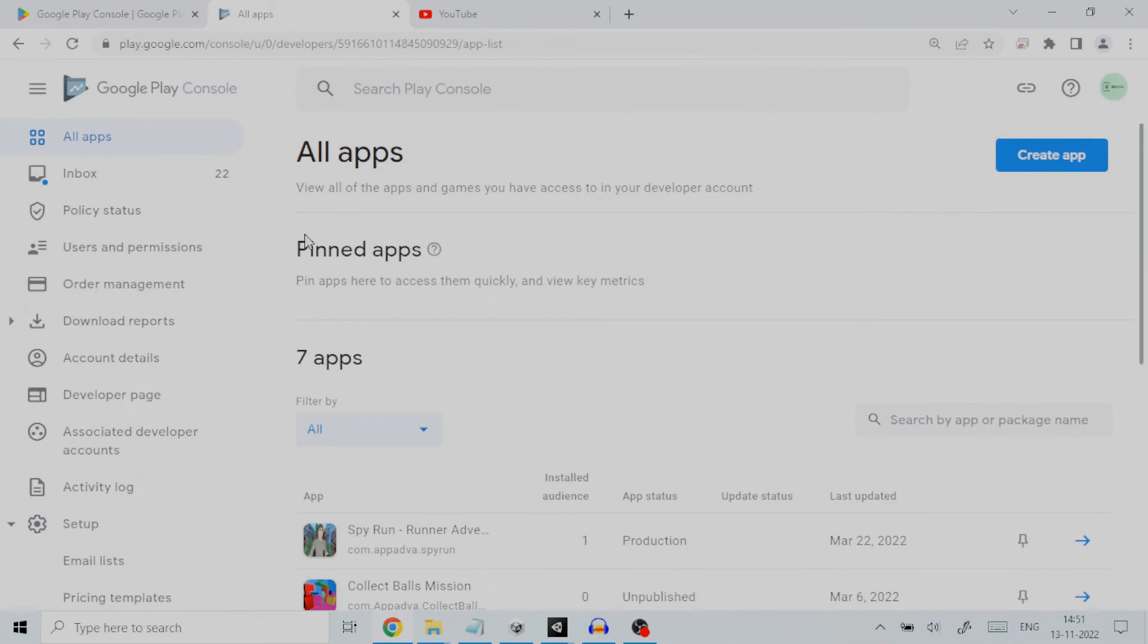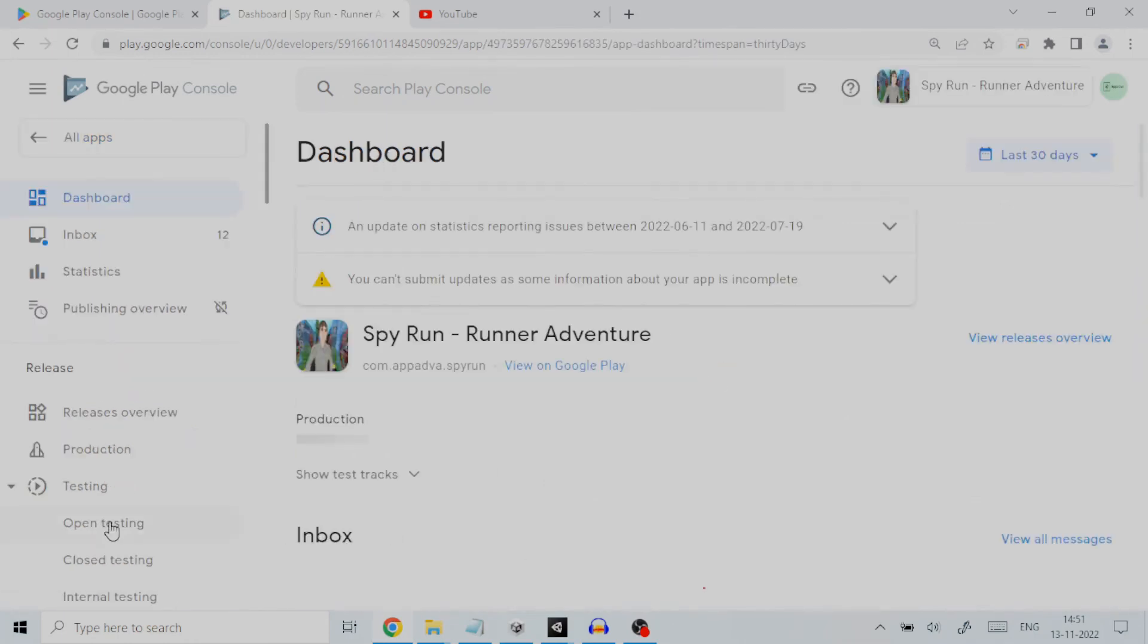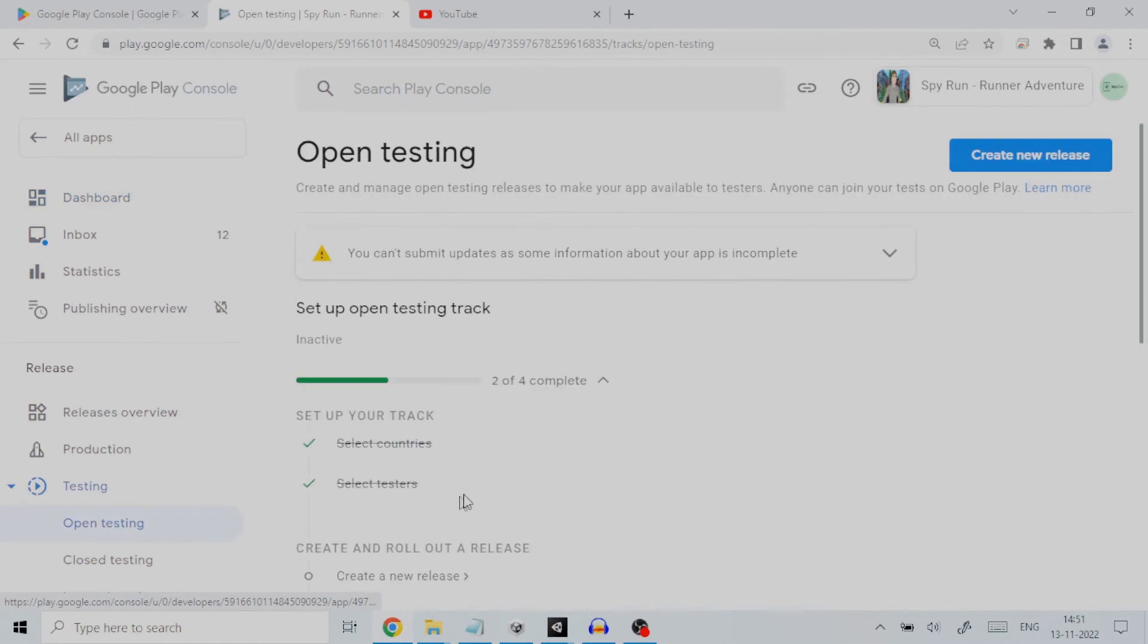You can create a release on three different testing tracks. First is open testing. Open testing releases are available to testers on Google Play. Users can join tests from your store listing.